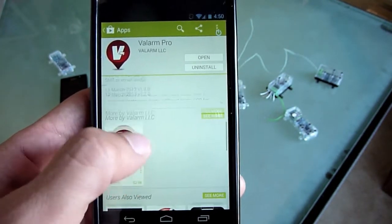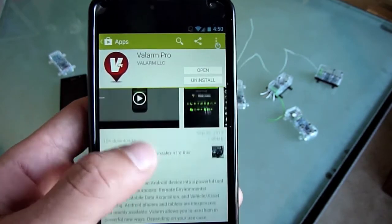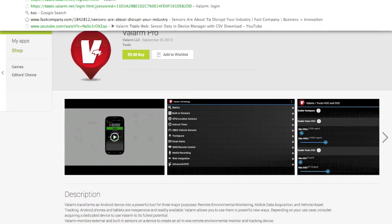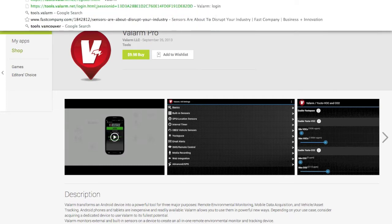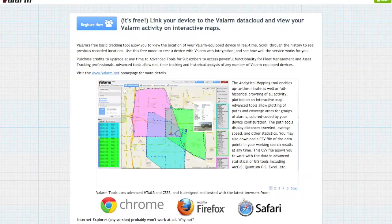First, get the Valarm app in the Play Store. Here it's already installed on this phone. After you have the Valarm app, go to tools.valarm.net on your computer's web browser. Click the Register button to create an account for free, if you don't already have one.